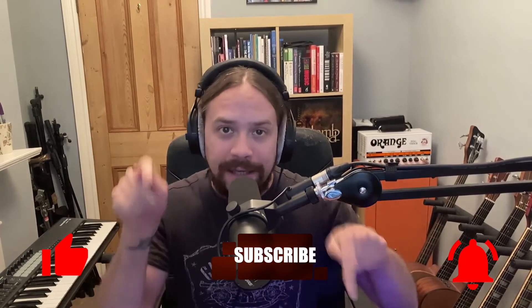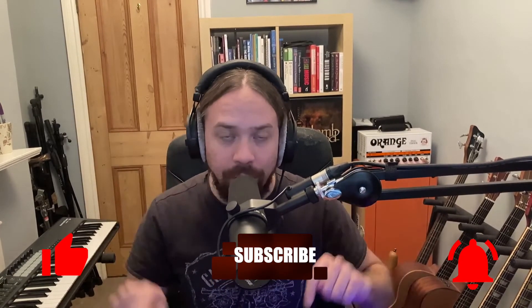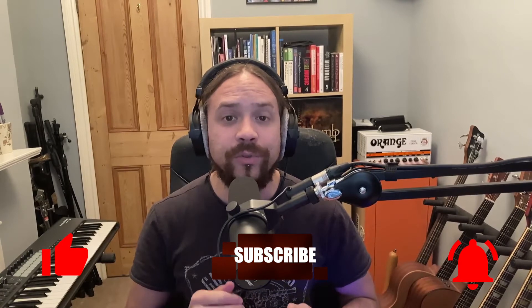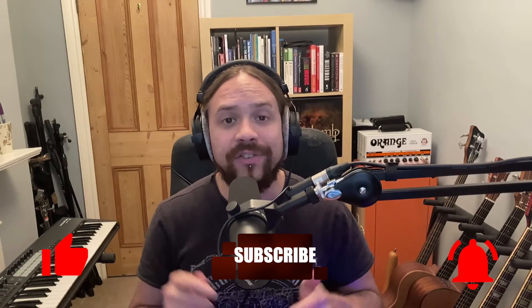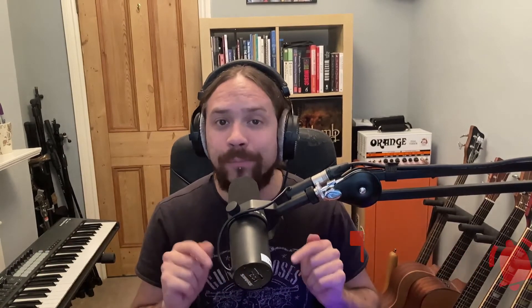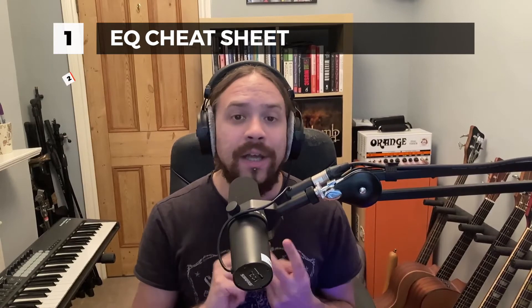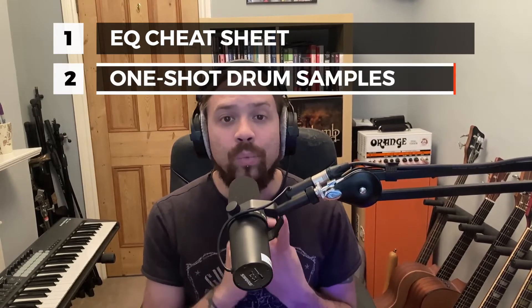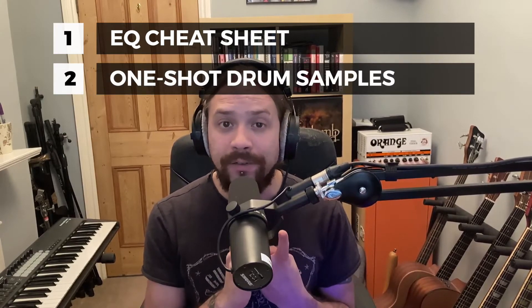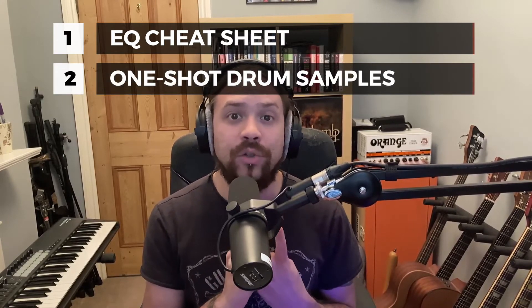As always, if you like the video, hit the like, and if you want to subscribe and be notified of upcoming videos, then hit the things below. And if you want some free stuff, then sign up to the mailing list below and I'll send you an EQ cheat sheet as well as some one-shot drum hits that you can use in your mixes. Okay, let's dive in.